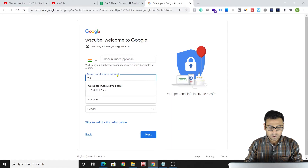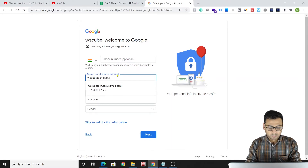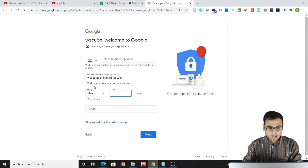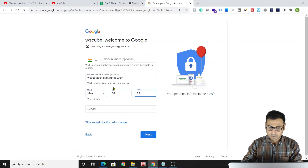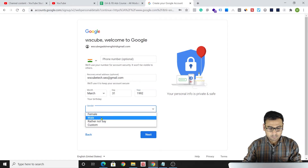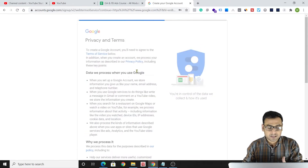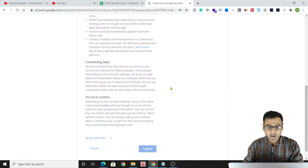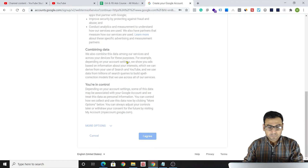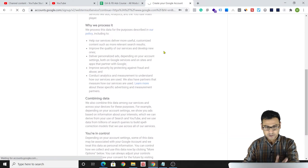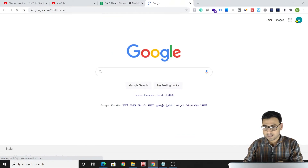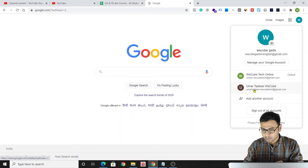The phone number is optional, but we do need to put in a recovery email, so I'll add one. Then we have to fill in our birthday — month and date — and select gender. This is the basic information required for creating a Google account, not a Google Ads account. Once done, we'll click 'I Agree' and be redirected to the confirmation page.